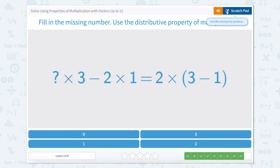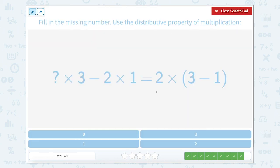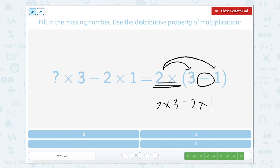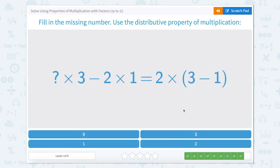Fill in the missing number using the distributive property of multiplication. Remember we take this beginning piece and distribute it — multiply it times the numbers in the parentheses. So this would become 2 times 3 minus 2 times 1. I see blank times 3, so blank times 3 would be 2 times 3, meaning the missing number is 2.